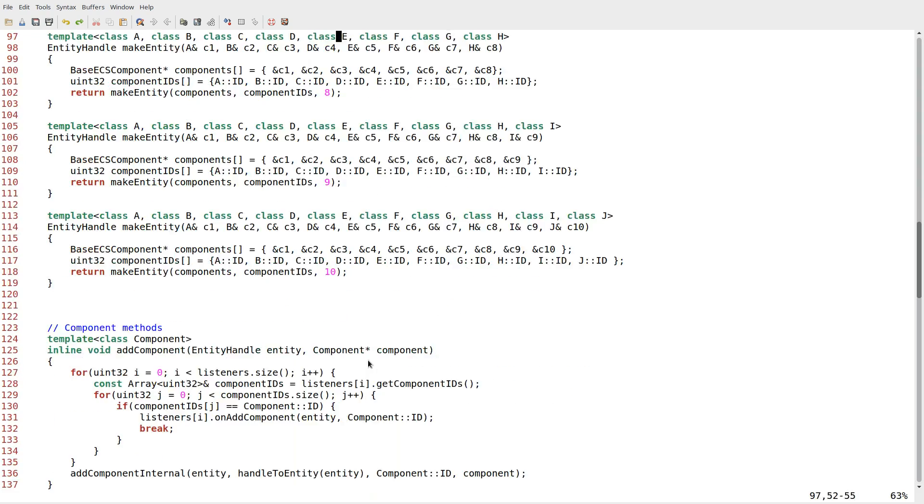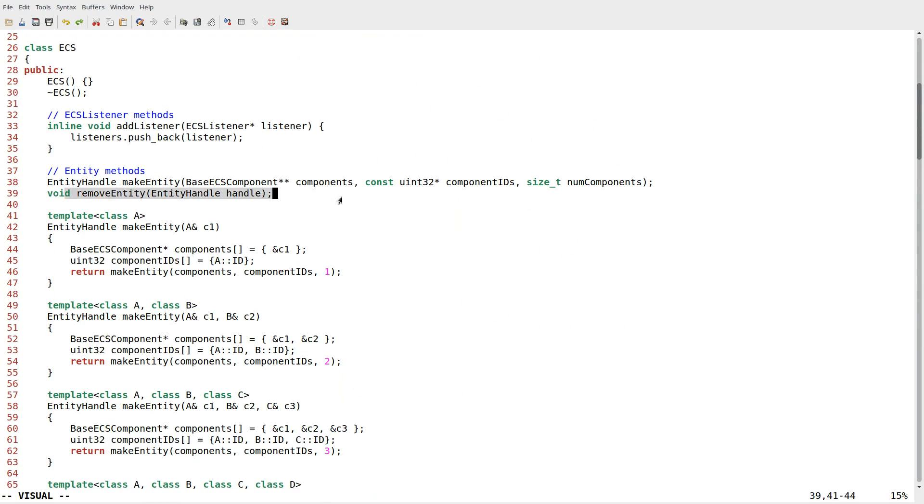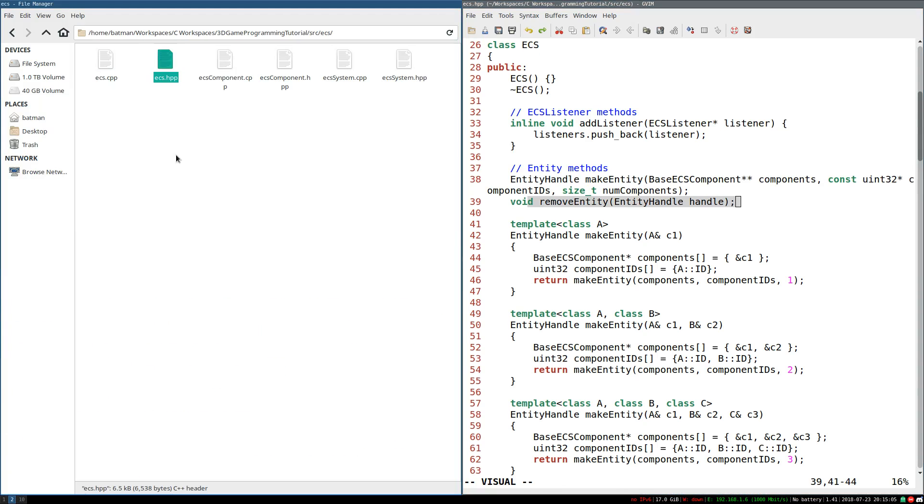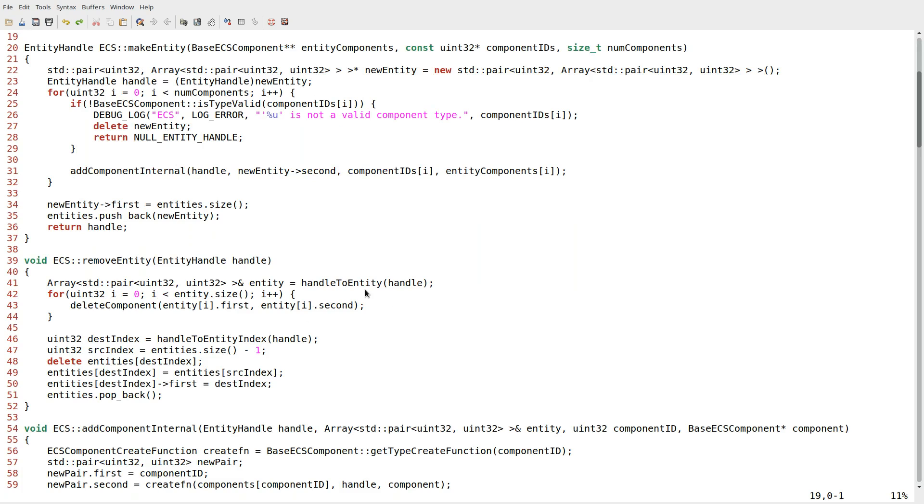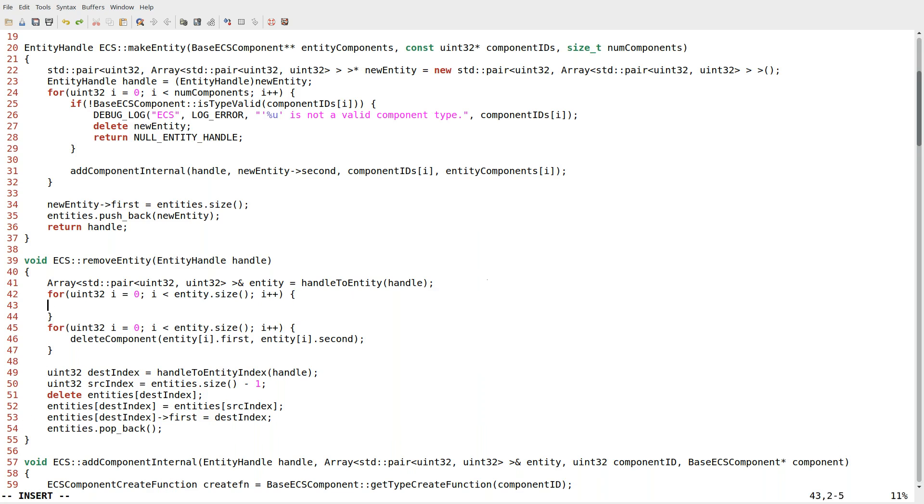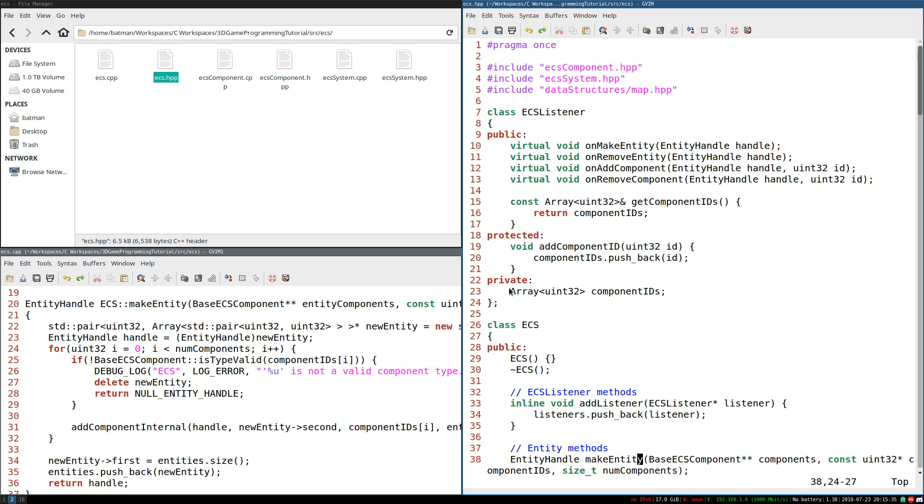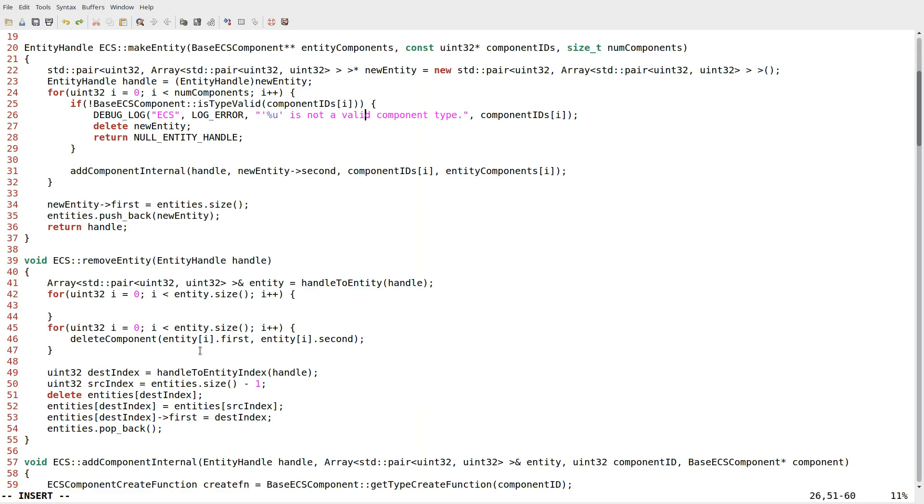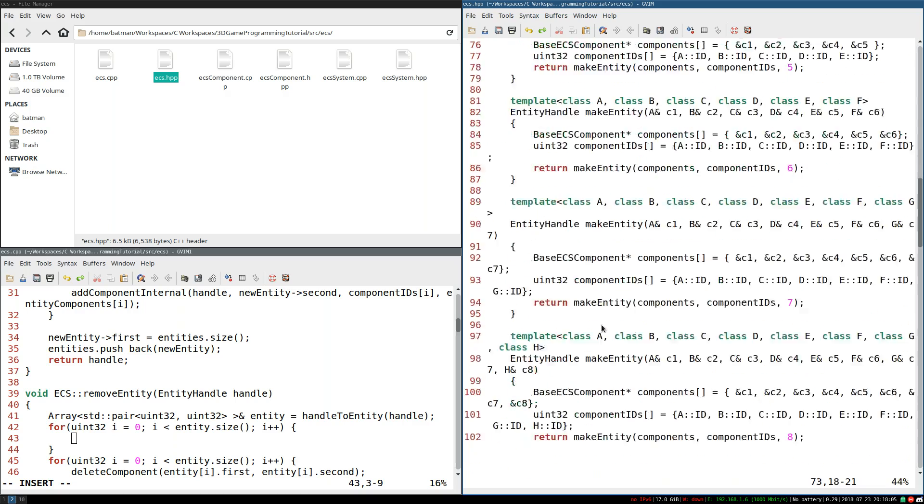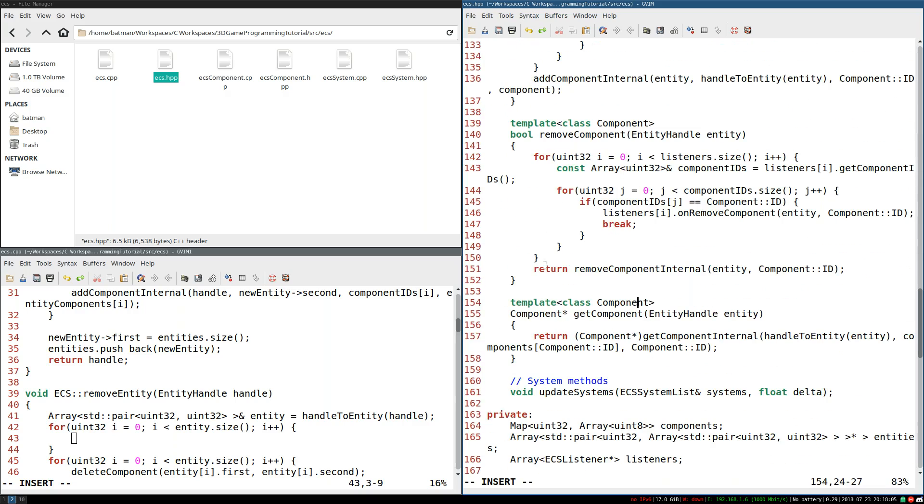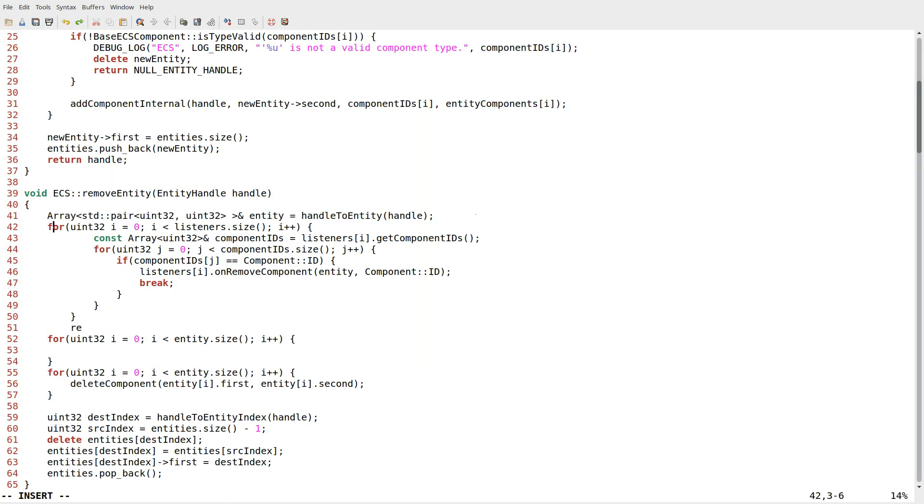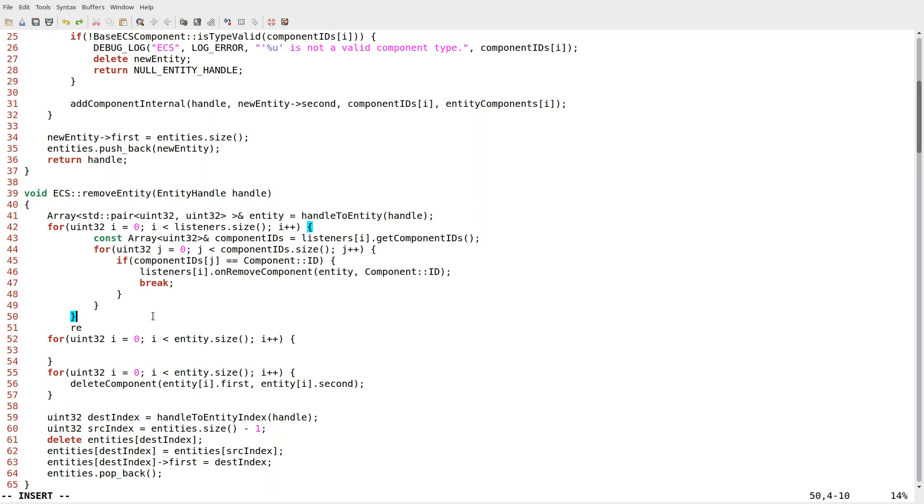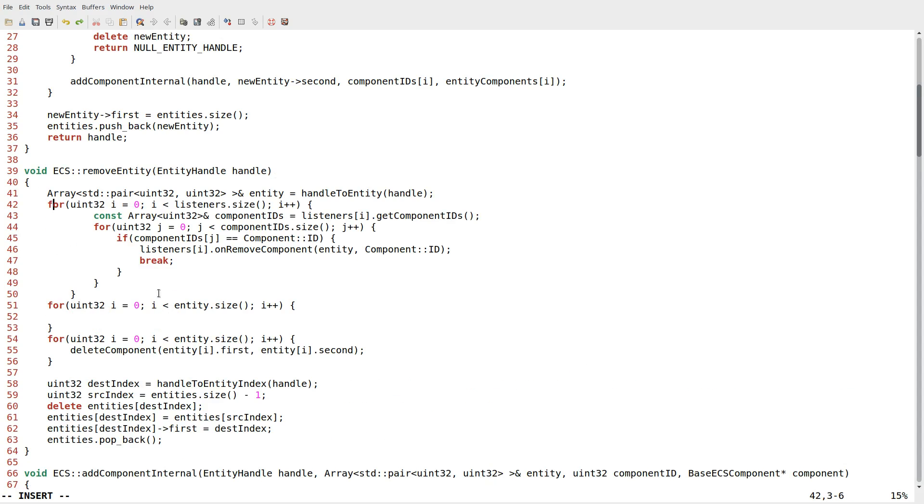Now we need to deal with adding and removing entities. So I have the remove entity method under ECS.cpp. This is doing exactly what I want immediately. What I'm going to do is copy this for loop we have right here at the top. I'm going to go through everything in the entity and look at the components.